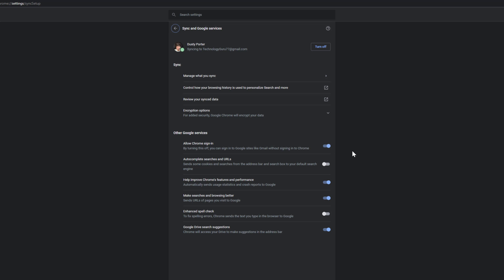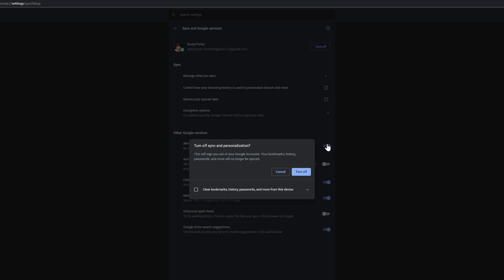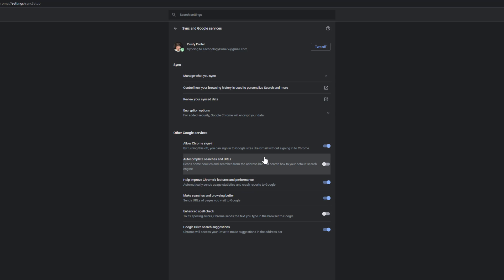So basically what you want to do is uncheck that. So by unchecking that, it will sign you out of all of your accounts and you will have to manually log in whenever you open up Google Chrome after you've signed out on that browser. Hit the turn off there and that will disable the auto login feature within Google Chrome.